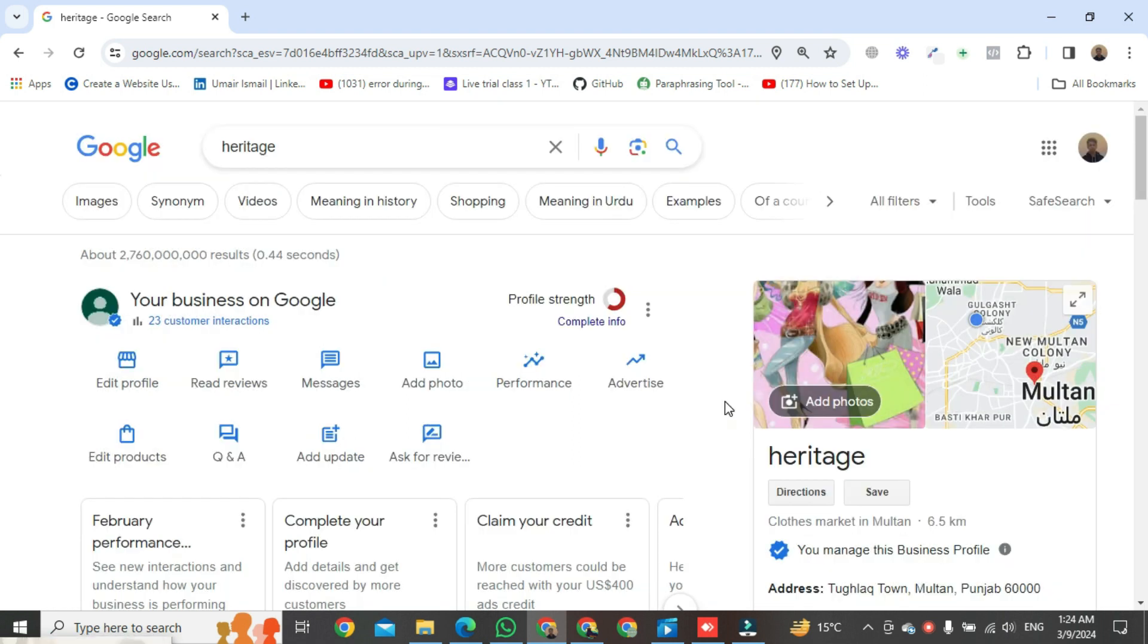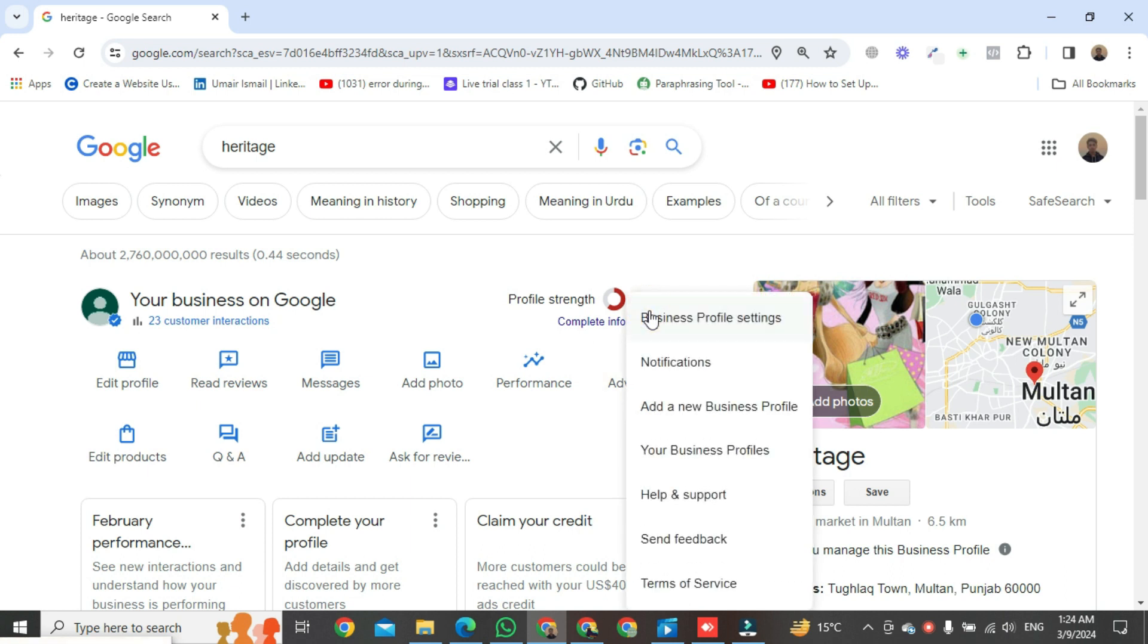Then click on the three dots. Then edit business profile settings.